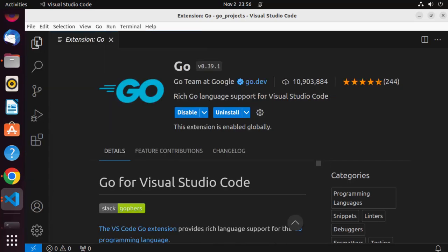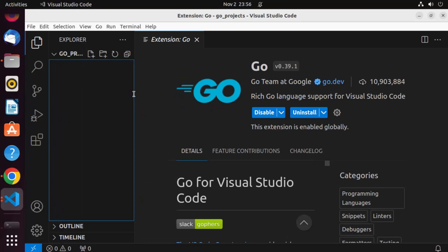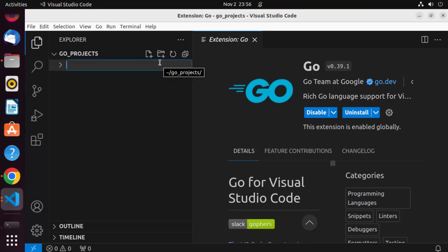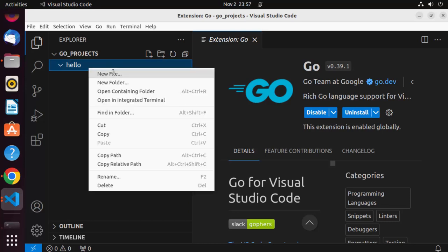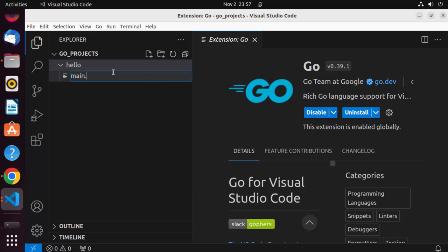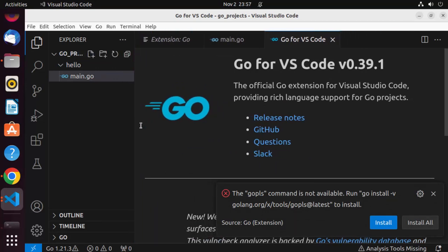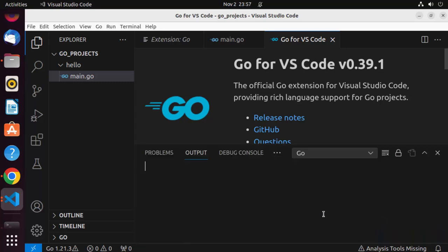In the Explorer section, create a new folder and name it 'Hello'. Inside this Hello folder, create a new Go file and name it main.go. As soon as you do that, you'll get a recommendation that 'gopls command is not available'. Click the Install button to install it and let it run in the background.